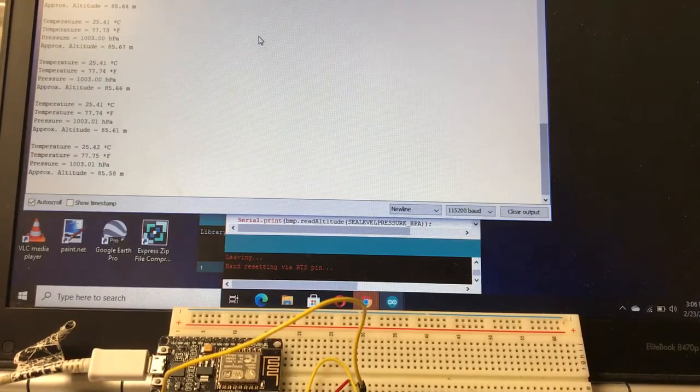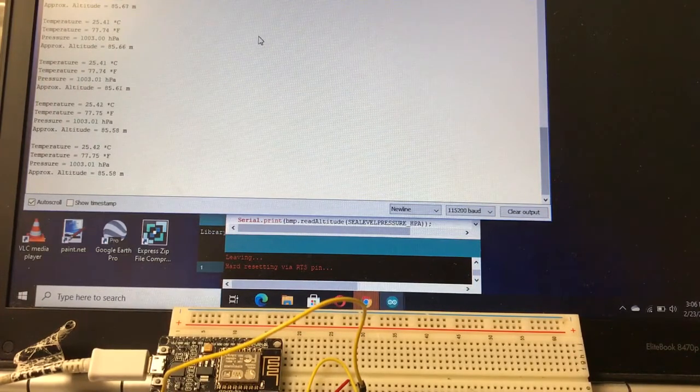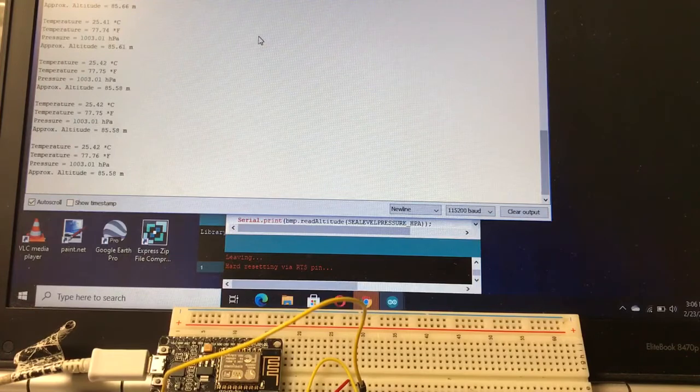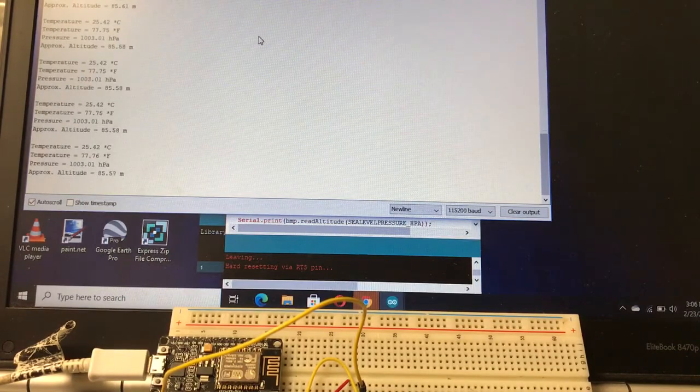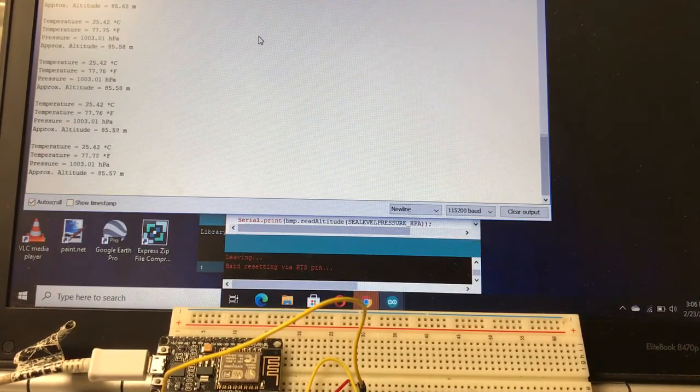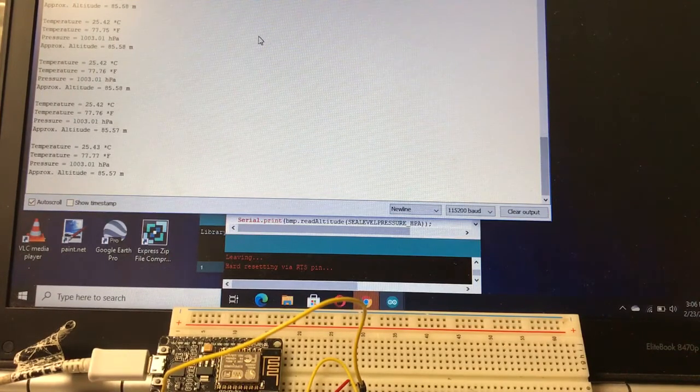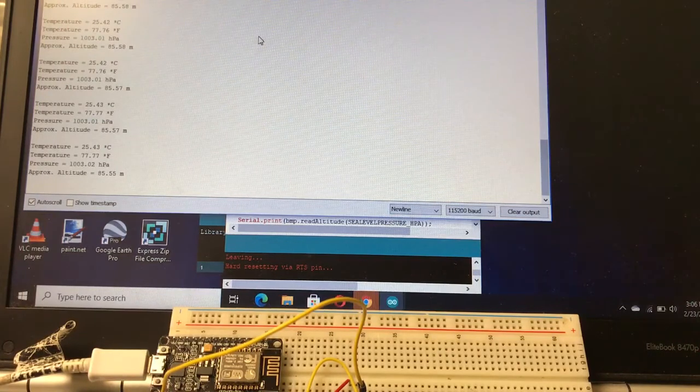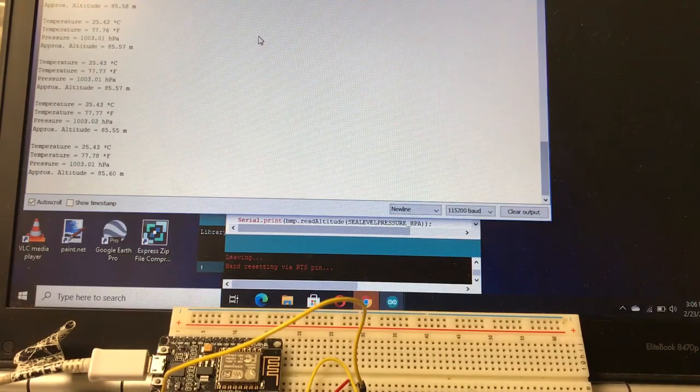In any case, right out of the box, no modifications, it's working. Thank you very much for watching the demo. Please check out DIY malls for all of your Arduino needs. Thanks a lot, take care.